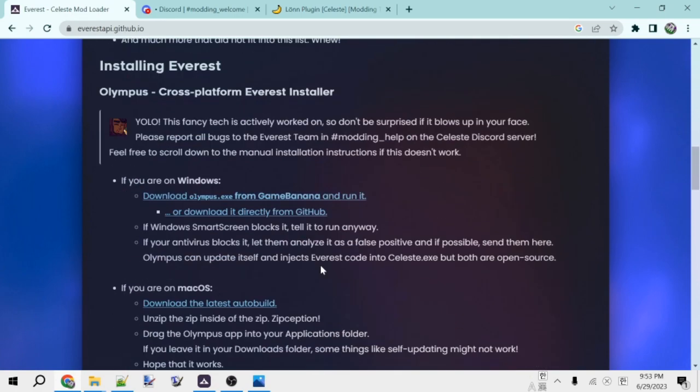And so these instructions will get you Olympus, which is the installer for Everest, and that will let you get set up with Everest pretty easily.